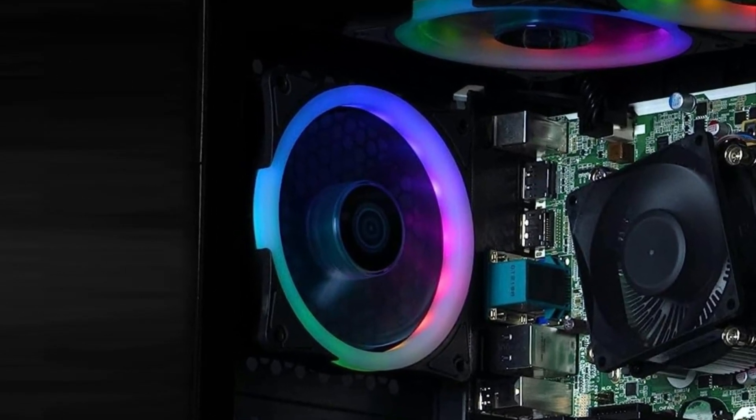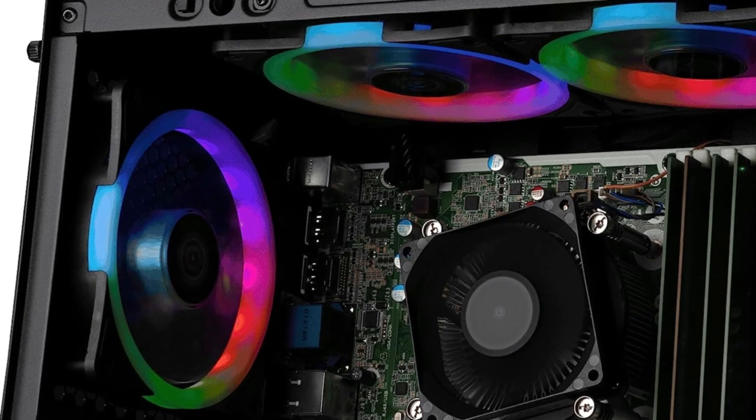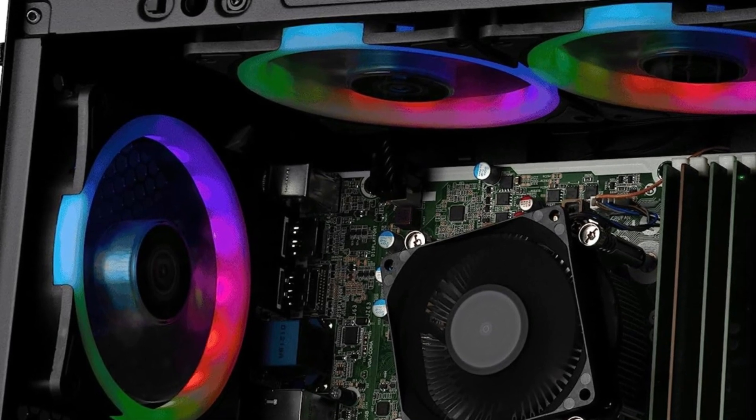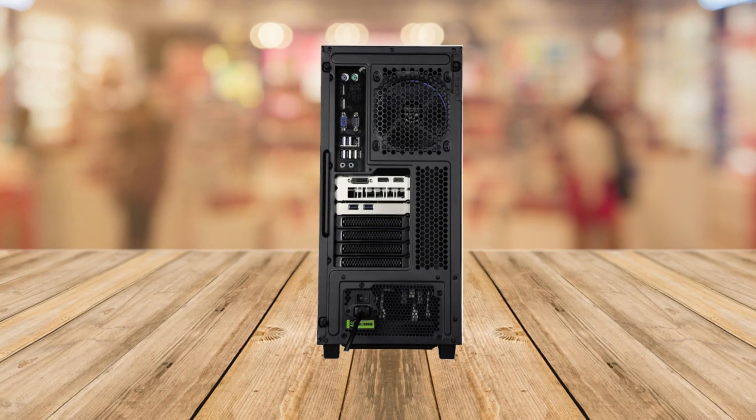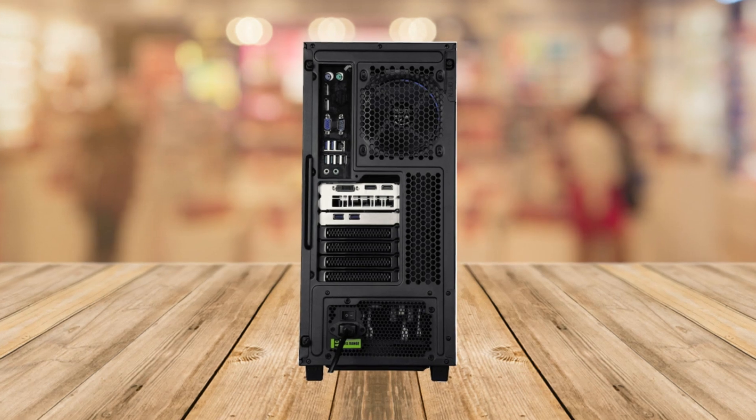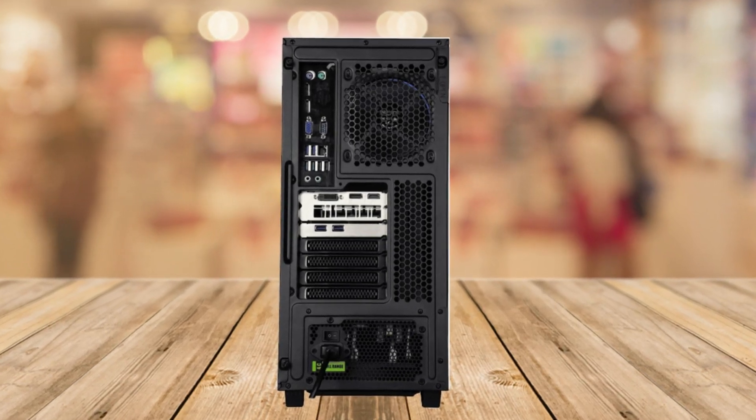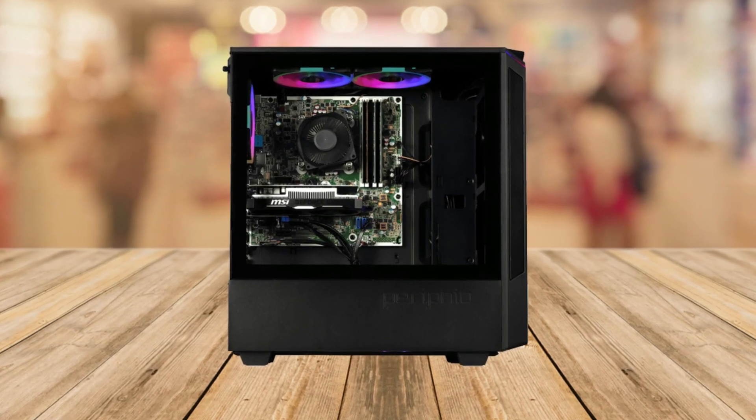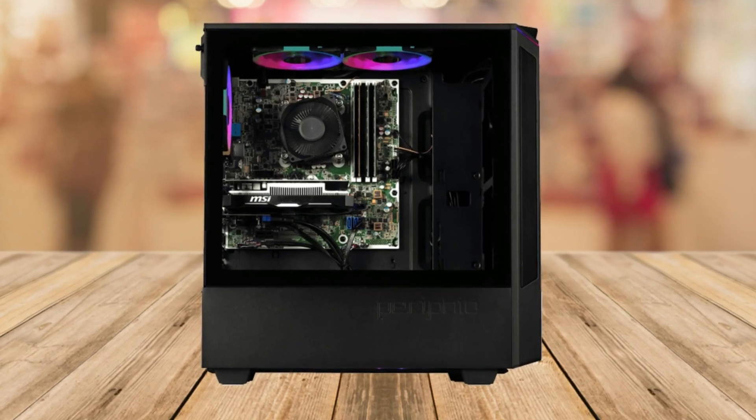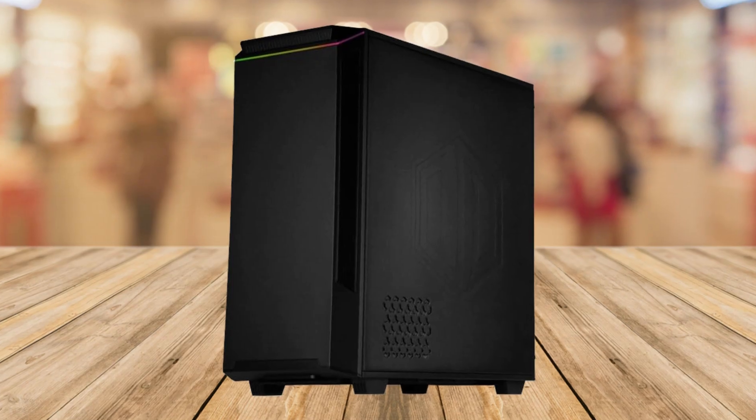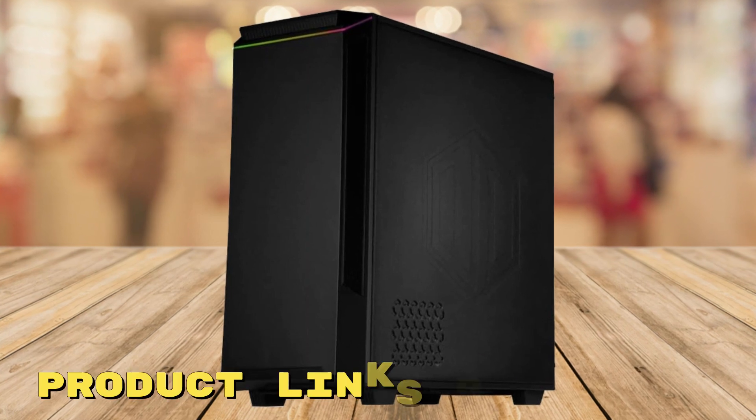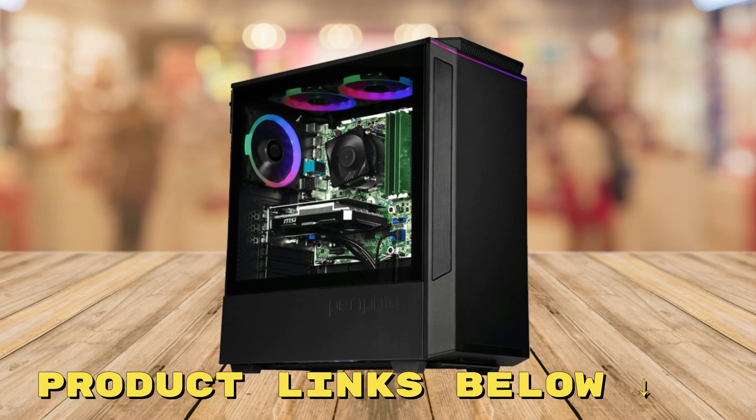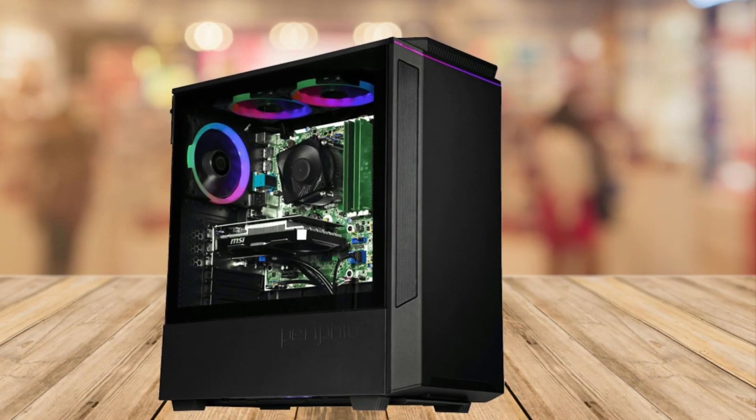Overall, the Perifio Ghoul pre-built gaming PC offers fantastic value for the price. It's a reliable and future-proof gaming setup that can handle your gaming needs at 1080p resolution. So if you're ready to level up your gaming experience without breaking the bank, giving the Perifio Ghoul a serious look is a good thing to think about. And if you want to get it at a fantastic price, make sure to check out the links below this video.